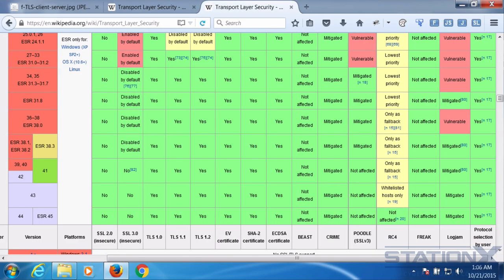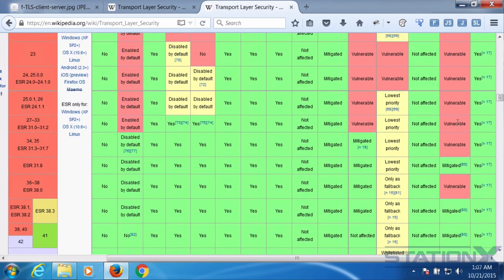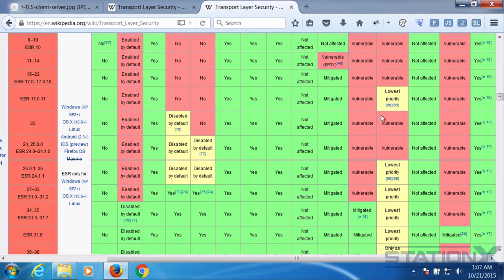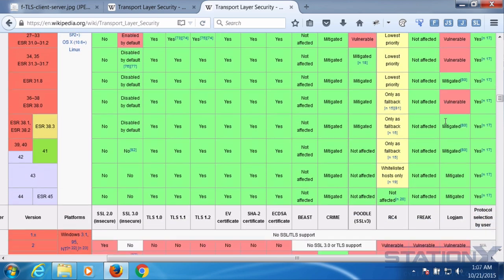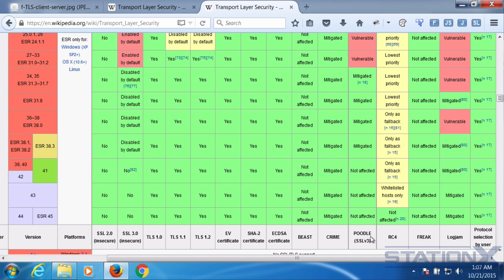Looking at a table of Firefox versions, you can see vulnerabilities like Beast, Crime, Poodle, Freak, and Logjam mapped against browser versions. For example, Firefox versions 36 to 38 are vulnerable to Logjam. Older and older versions become more and more susceptible to various weaknesses, which is why you should be on the latest version of your browser where possible. The servers or sites you connect to also need to be on the latest versions.